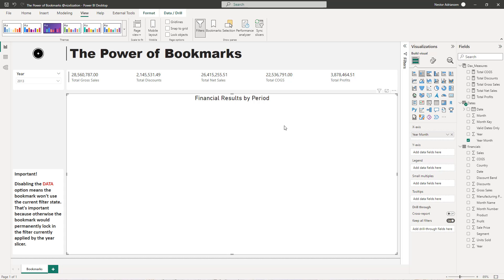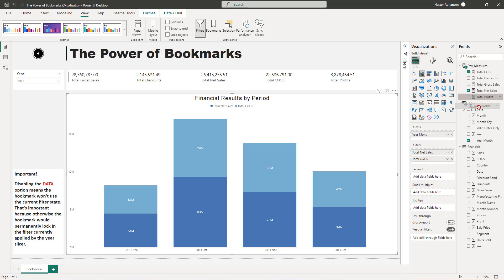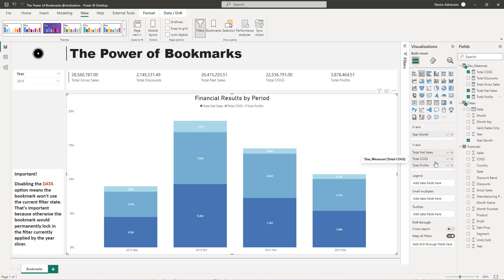As you can see here we already have this visual — it's the stacked column chart. What we need to do here is to add three different measures. So let's select total net sales, then total costs, and finally total profits. It is working perfectly fine. Like I said before, we need to combine bookmarks with selection. But remember, we are not using bookmarks yet.